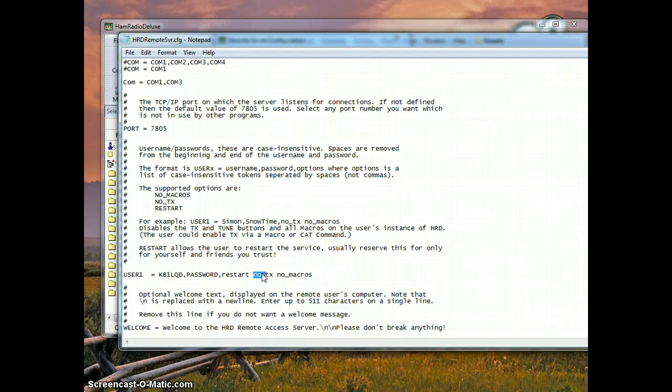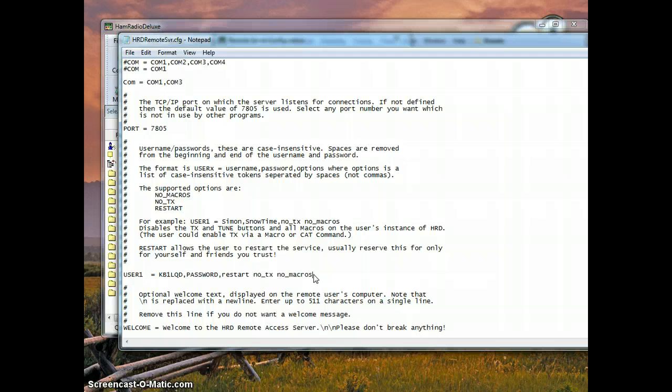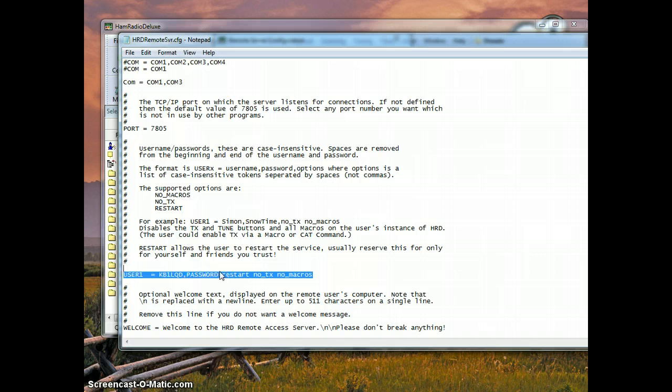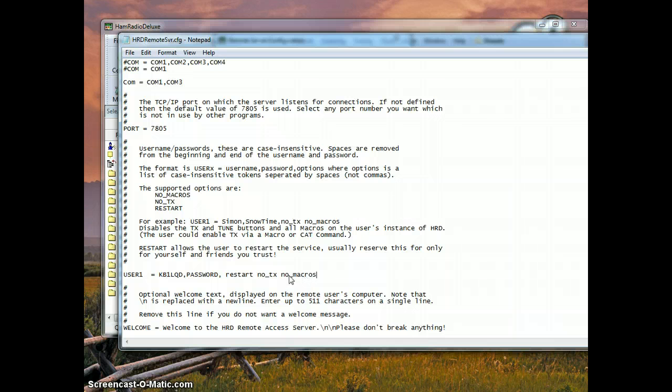And the no transmit and no macros allows you to give someone who, say, isn't an amateur radio operator or you don't trust in transmitting but you want to let them listen and play around with the radio, you can specify that they don't transmit and they don't send macros to get around transmitting by sending their own commands.